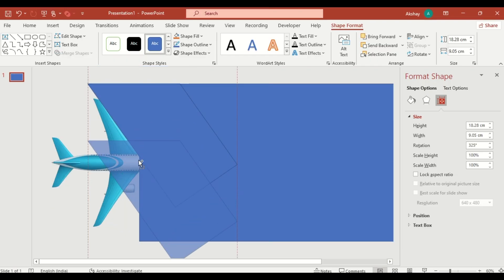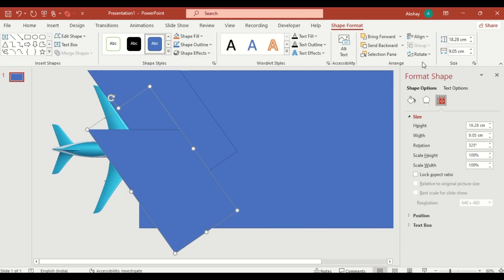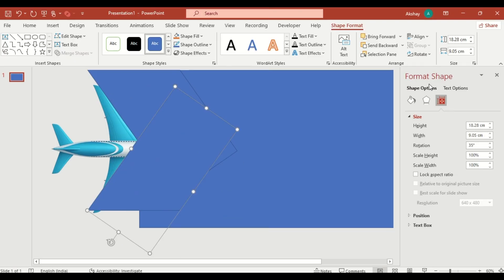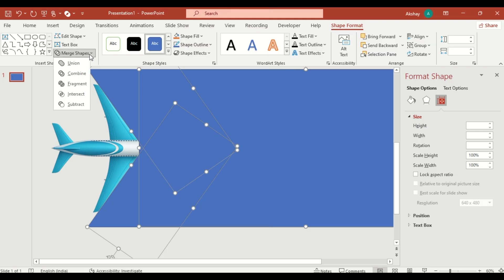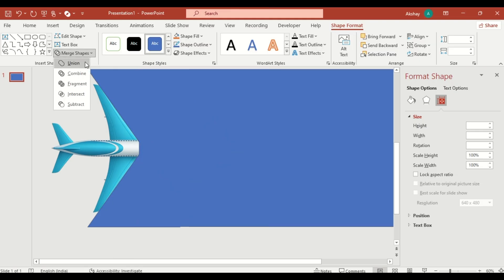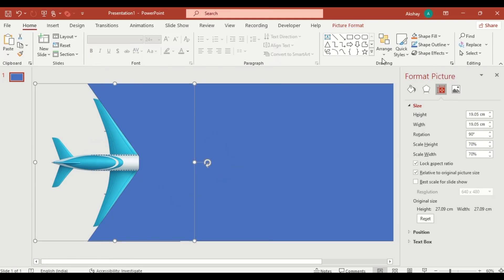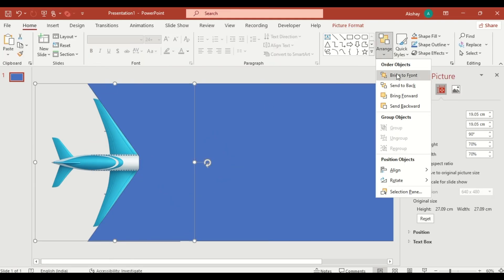Duplicate the shape. Select Flip it vertically. Now, select all three shapes. Click on Merge Shapes. Select Union.